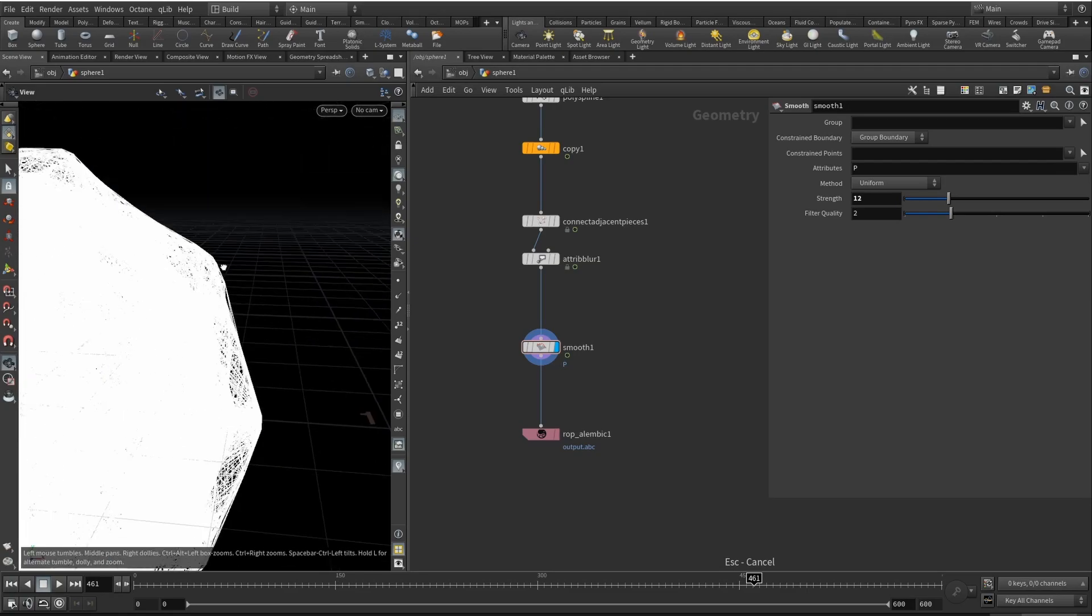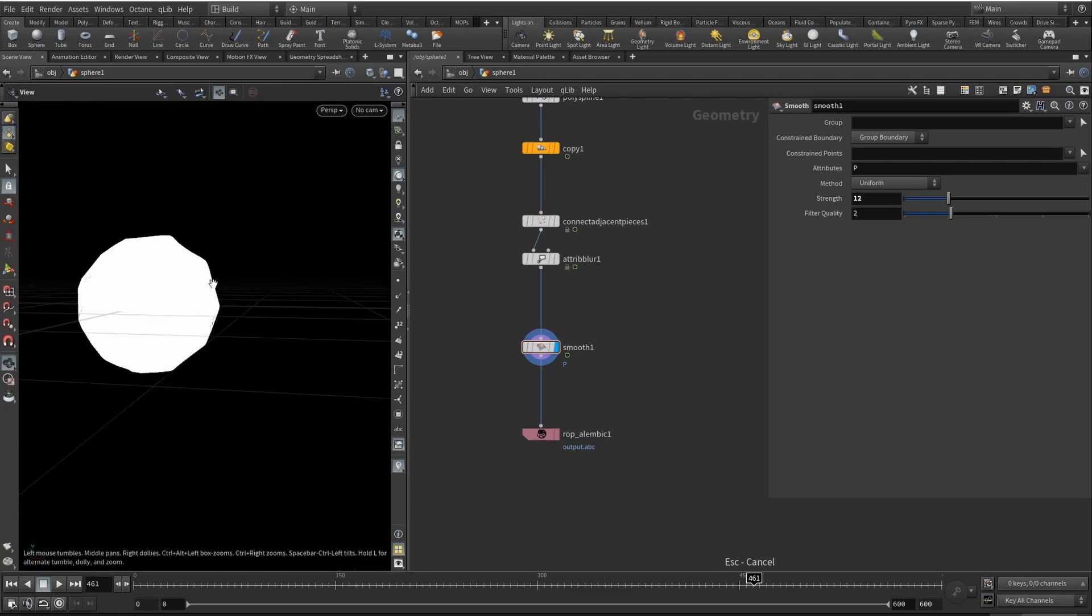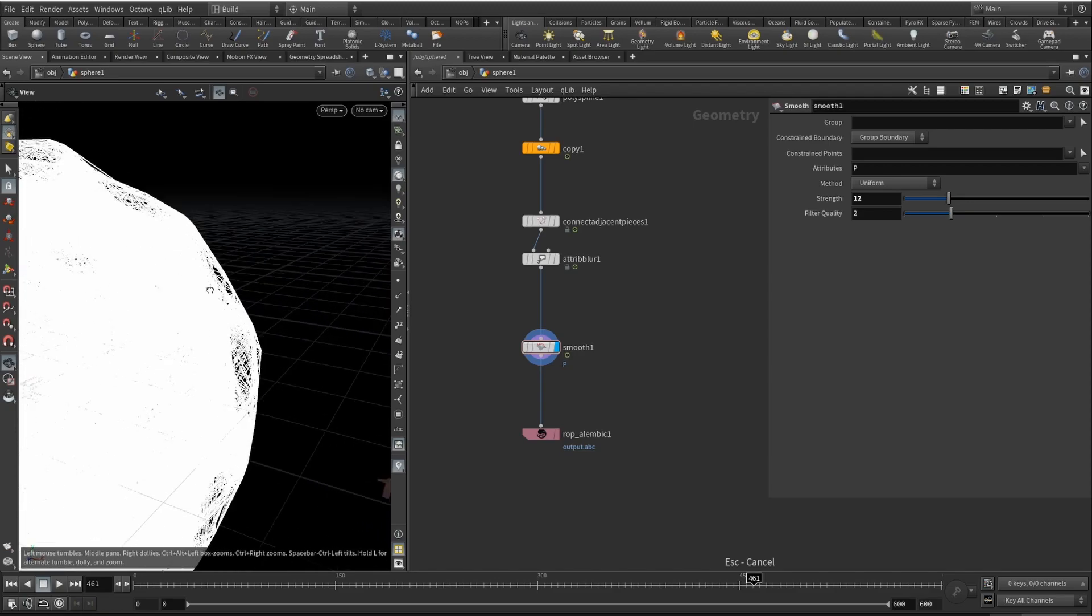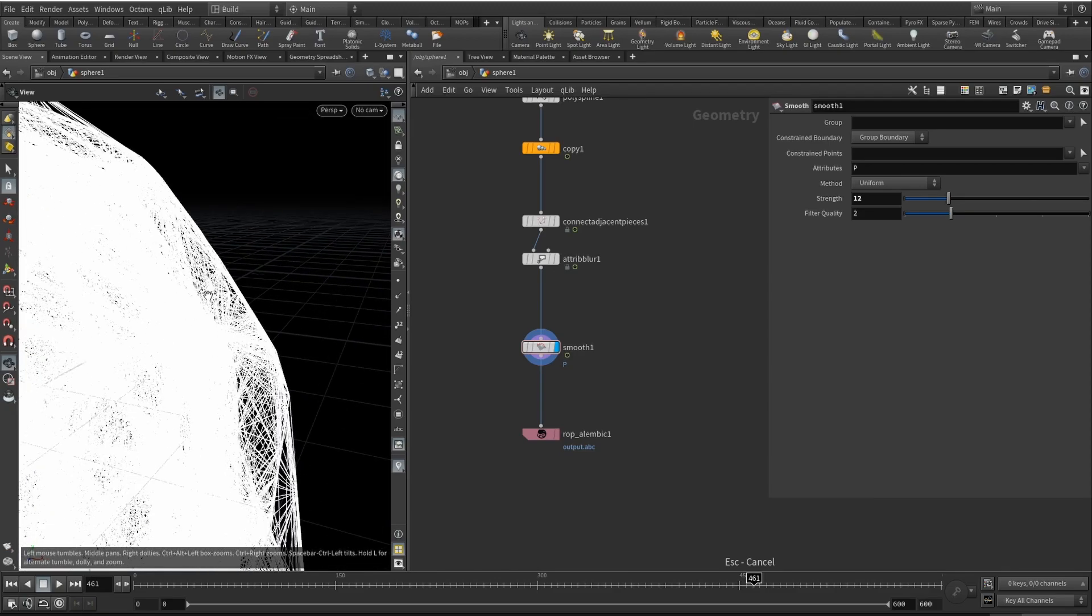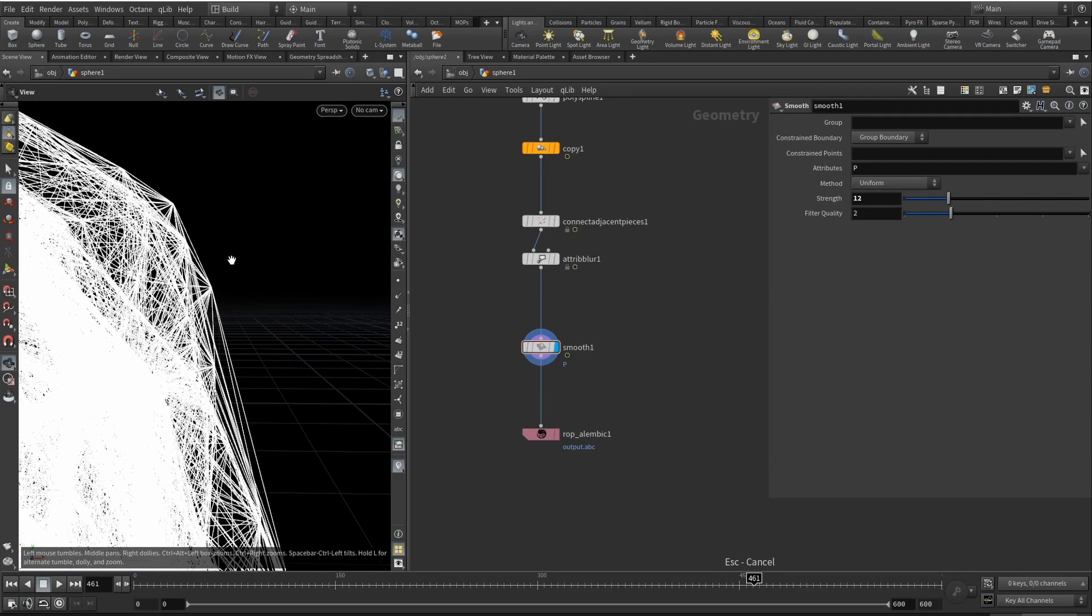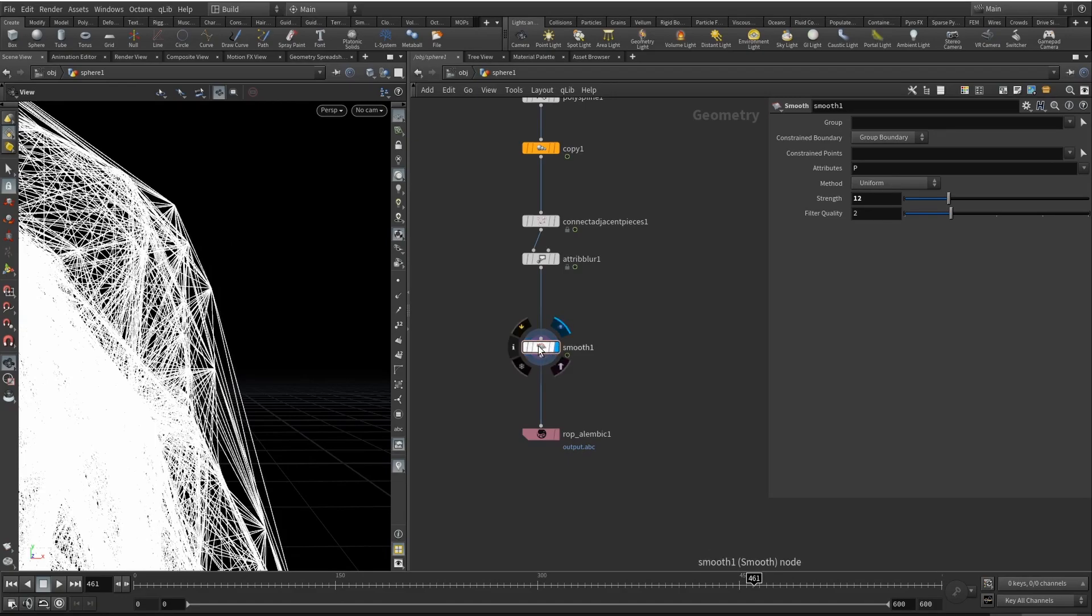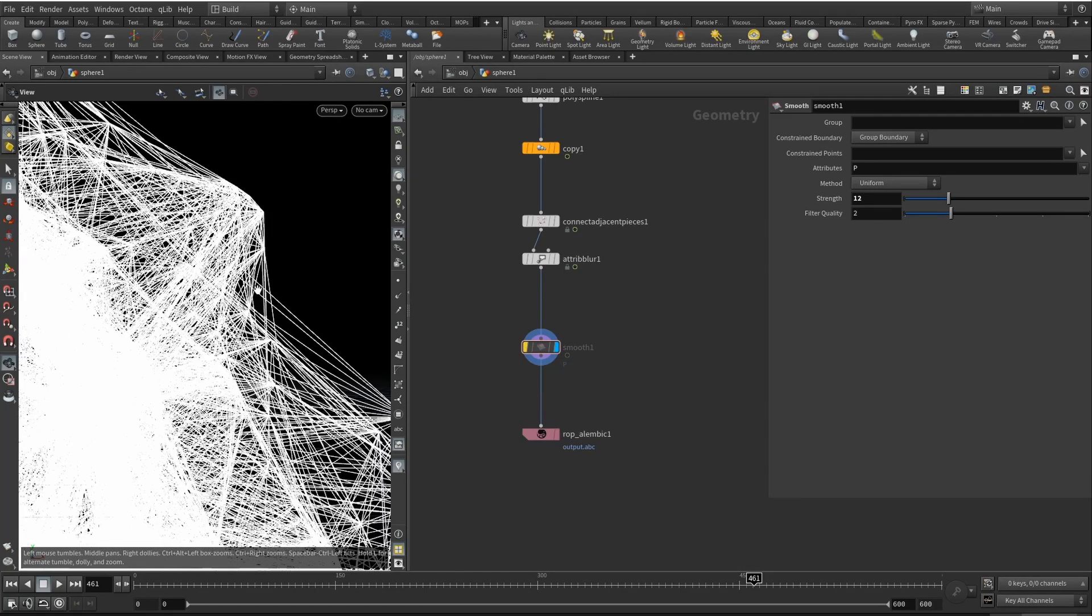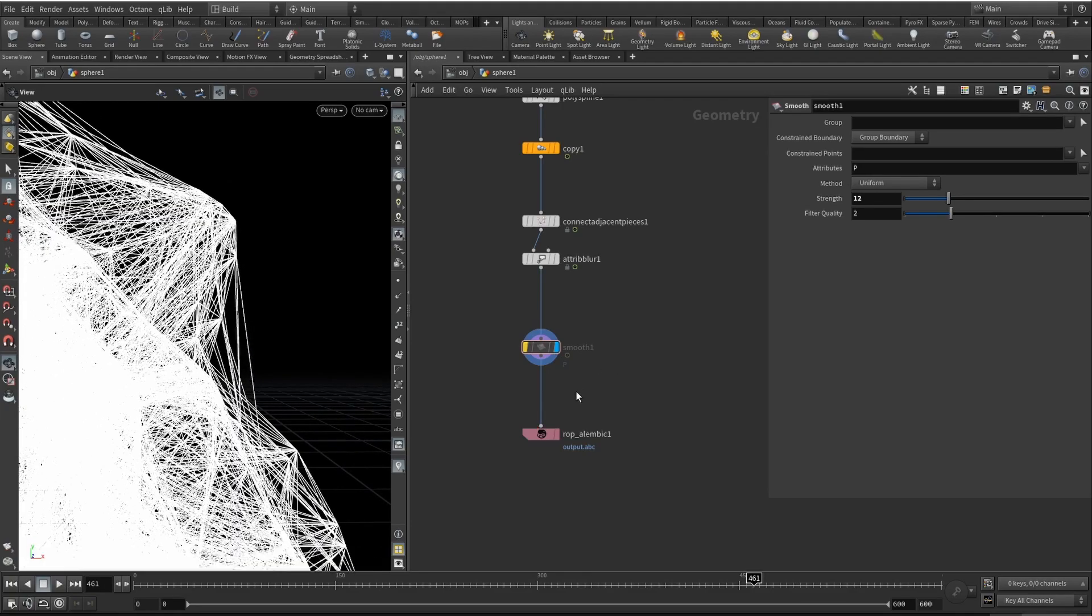Now let me walk you through the rendering part. I'm not sure if we need the smooth node, maybe let's try without it.